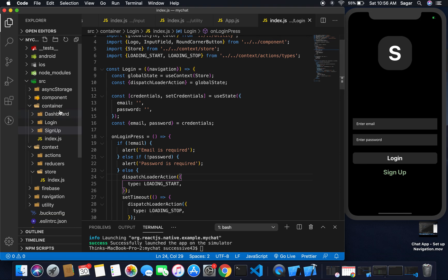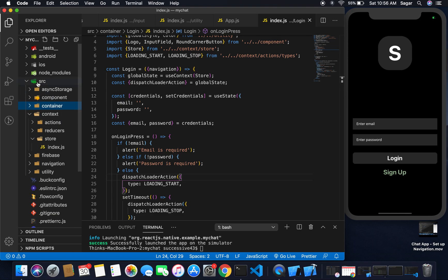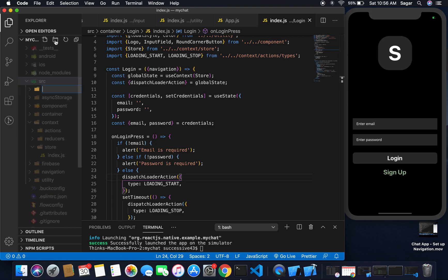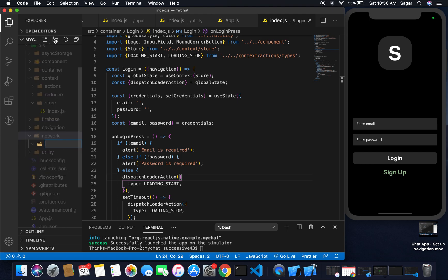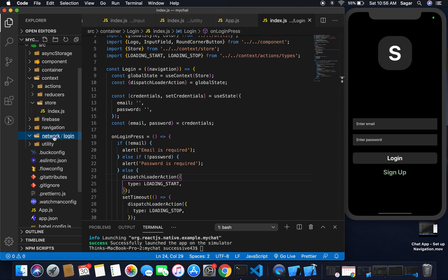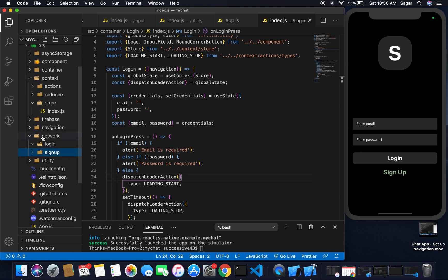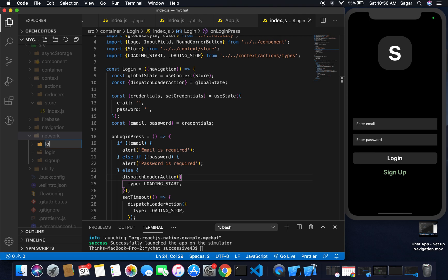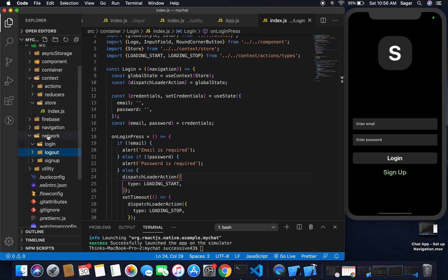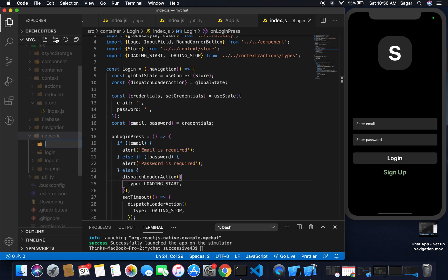Inside the src folder I'm going to create a network folder, then inside network I'm going to create another folder for login and a second for sign up. I'll use logout here as well, and that should be the user folder.